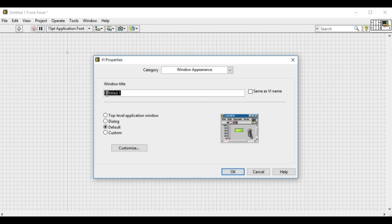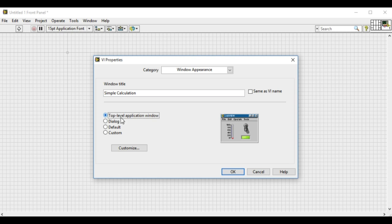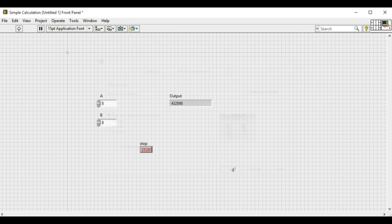And there is another functionality which we can change the title of the window. For example, at the moment it's showing window 1 front panel. So we can change that into simple calculation or any application name you would like to show while you will be running.